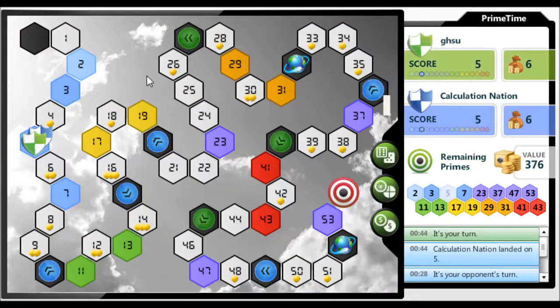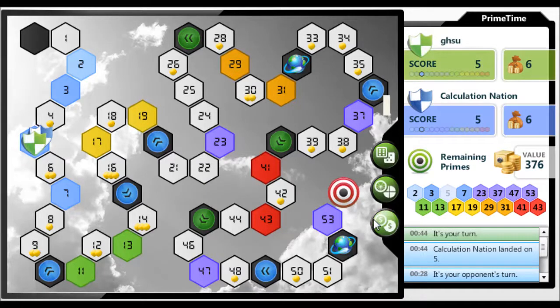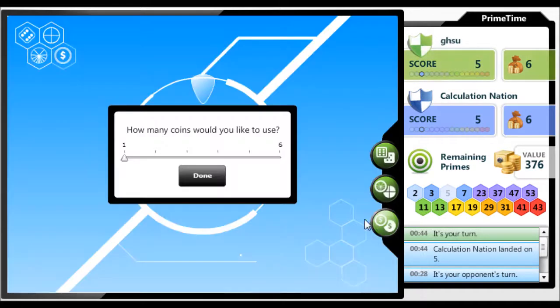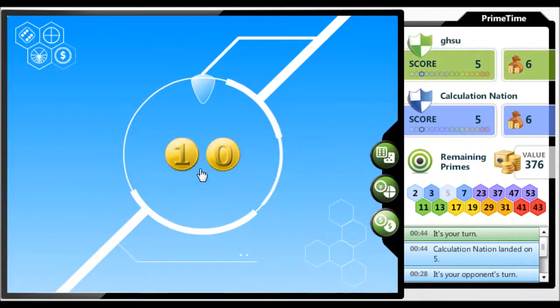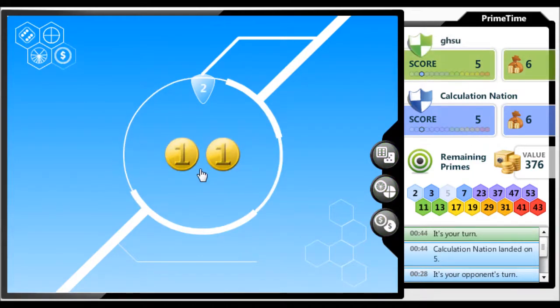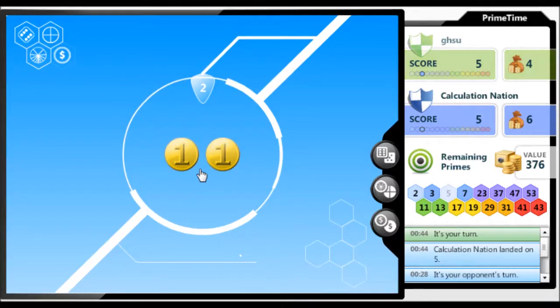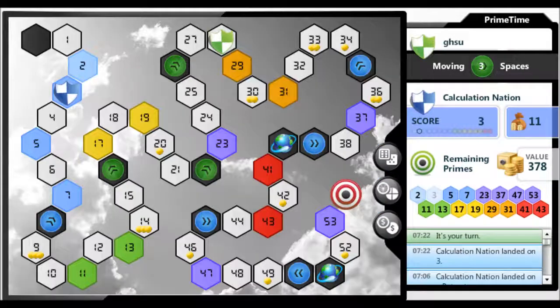With the coins, you choose how many coins you want to flip, and the number of spaces you move is based on how many coins land with 1 up. Click to flip the coins. The coins that you flip are spent, so they are deducted from your coin bag.